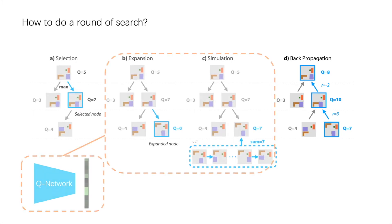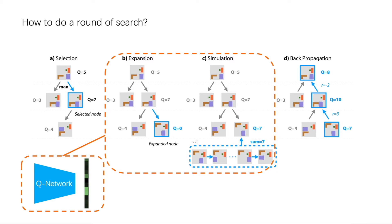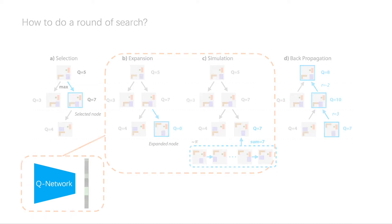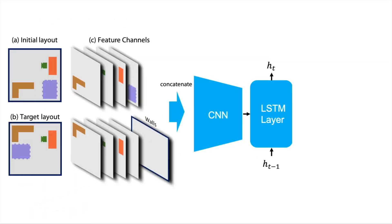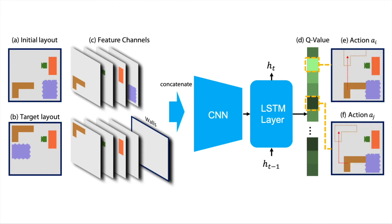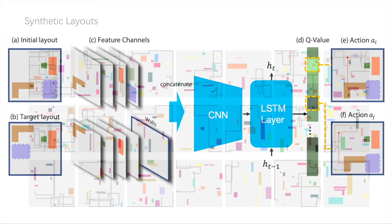In the expansion and simulation steps, we employ a Q network for choosing the most promising move actions to apply. The LSTM layer is used to make use of historical information.